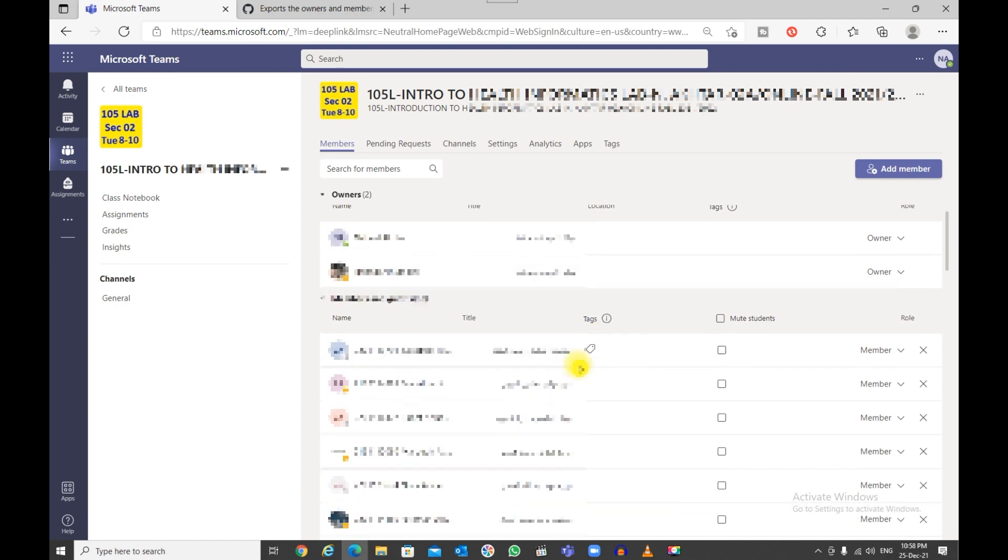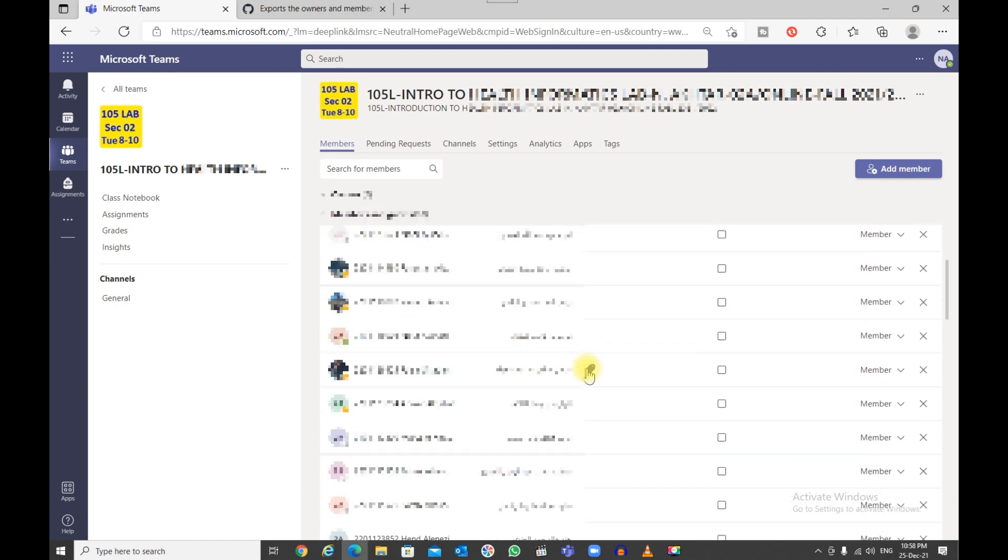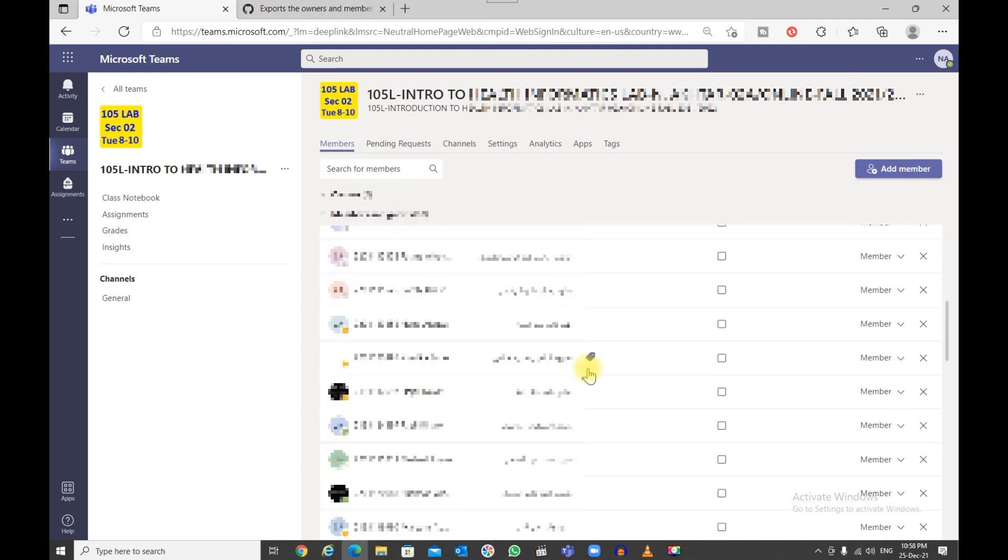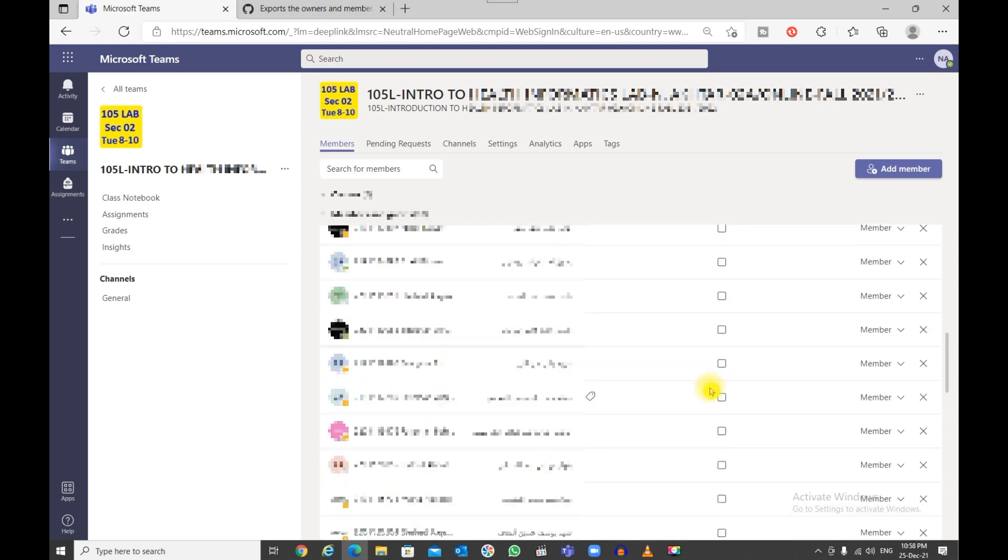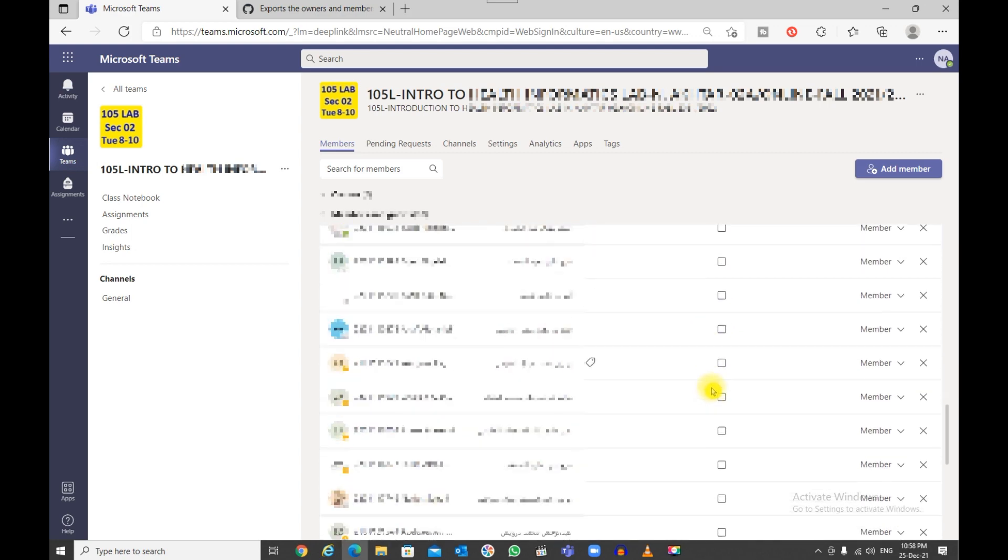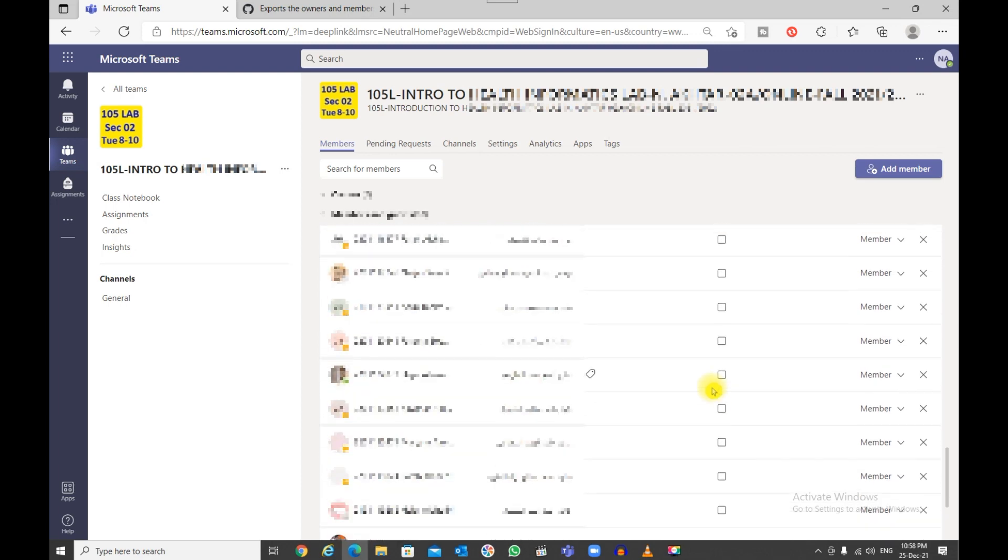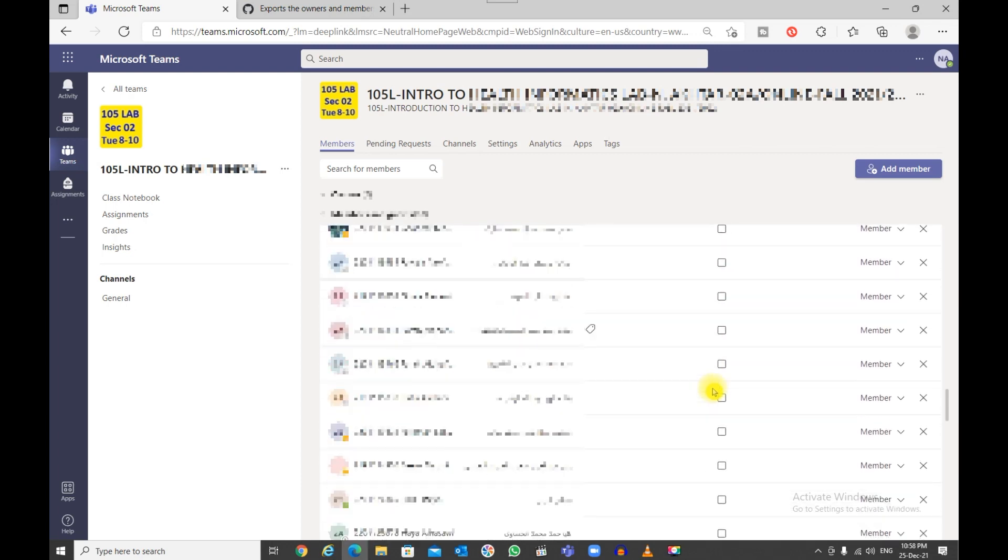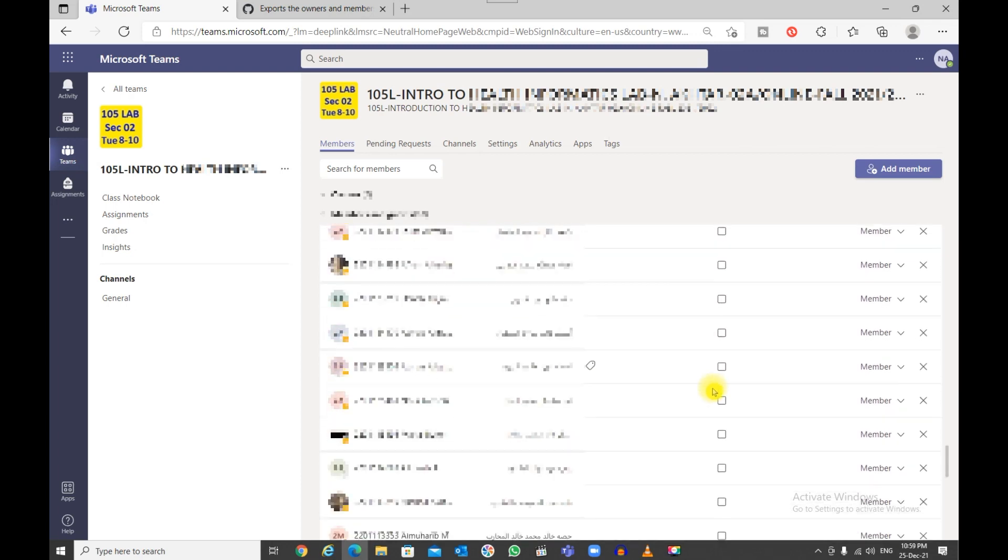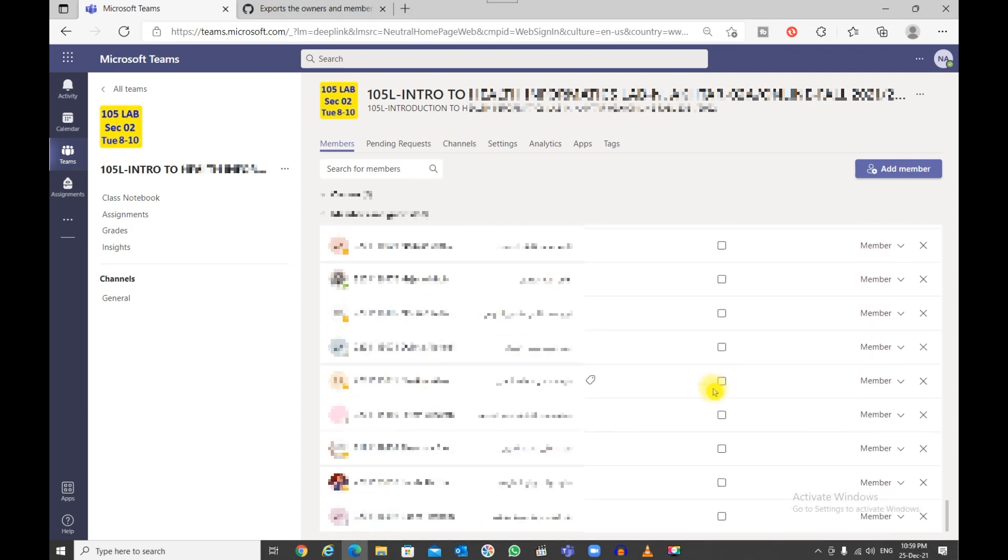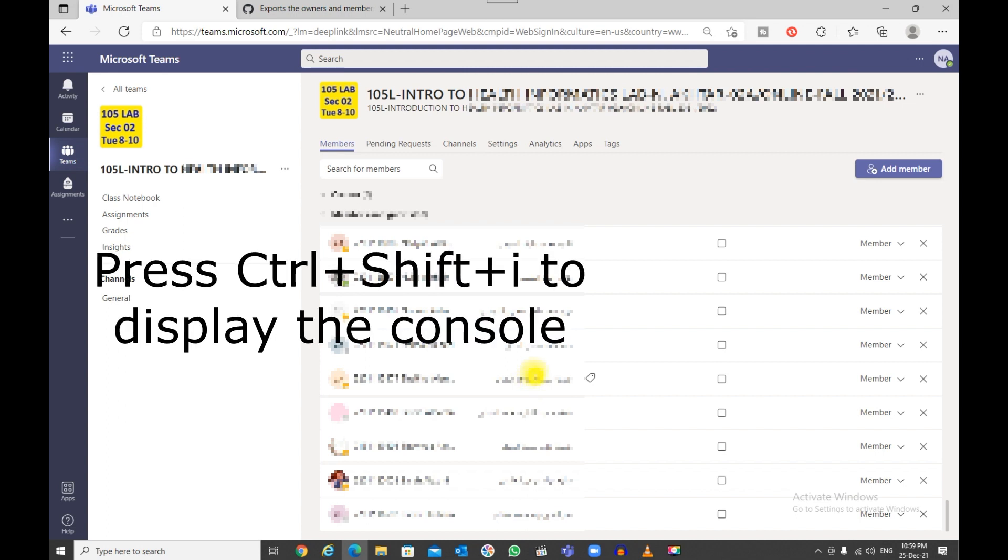If you have a lot of members, make sure you go to your last member. Remember, this list is loaded on demand, so you need to scroll down till your last member so that all of them are loaded. There you go, that's my last member.